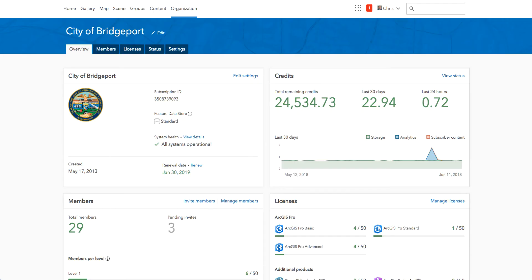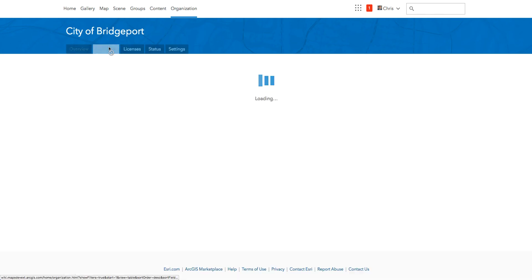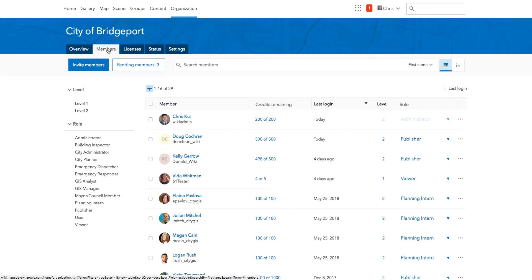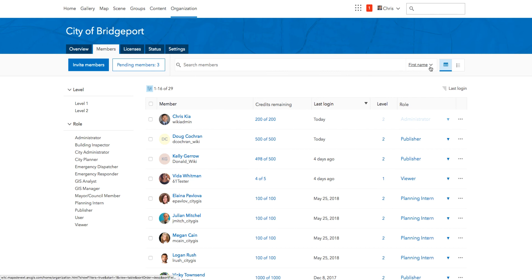The redesigned members page now has new ways to search and organize users. Organization administrators can now search by name, last, first, both, or username. In addition, filtering can be done based on user level and roles.